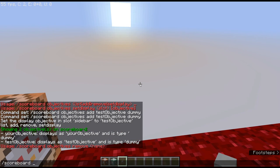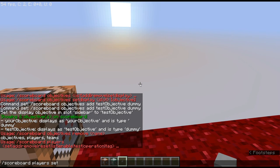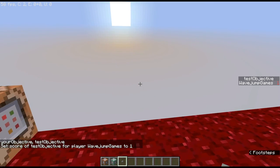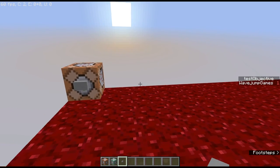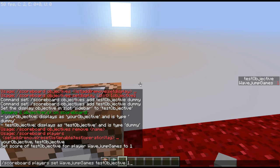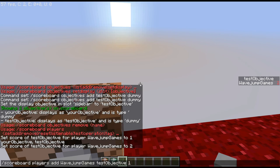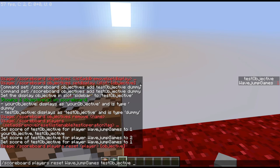I could also use 'scoreboard players add WaveJump Games test_objective 1', I could remove, just like that, and now I've removed one. I could go ahead and reset — and now I have no score for it. I could list which players are tracked on the scoreboard at all. I can also enable WaveJump Games' trigger — triggers are slightly more complicated and have to do with the trigger command, which I'll cover when we get to that.